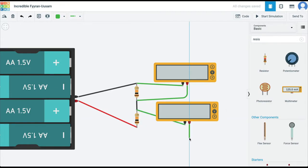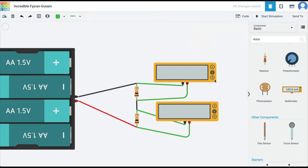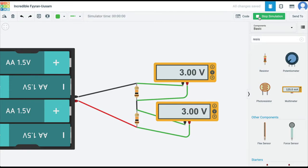I'm going to connect both resistors to two multimeters so that we can see how the voltage drops across the two resistors. Remember, we've got 6 V total voltage in this circuit and two resistors, both of equal resistance — 10 kΩ — and we want to read the voltage drop across these two resistors. Running the simulation, you can see that the total voltage gets divided equally: 3 V across resistor 1 and 3 V across resistor 2.